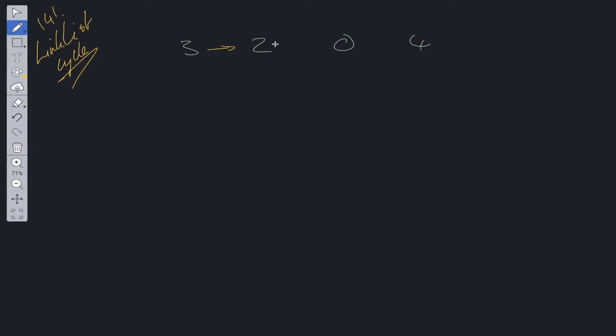Well, we've got a next pointer which is pointing, and then 4 is pointing back to 2. The way we could do this is we could use an algorithm known as the tortoise and hare algorithm, or we could just denote it as fast and slow pointer.